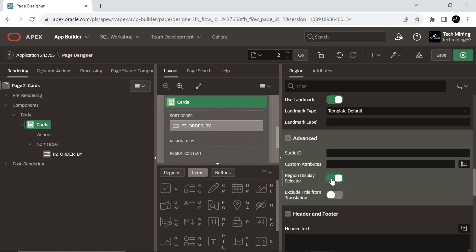When a user clicks on a region name included in the region display selector, only the selected region shows and all other listed regions are hidden.